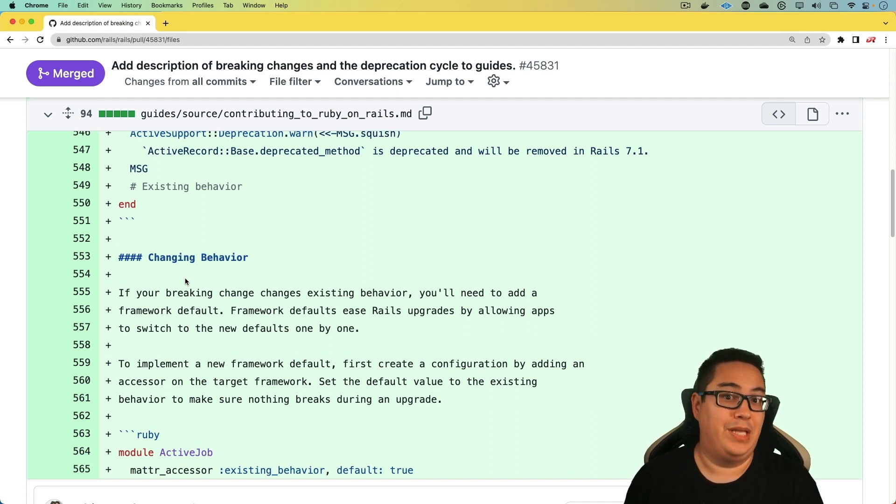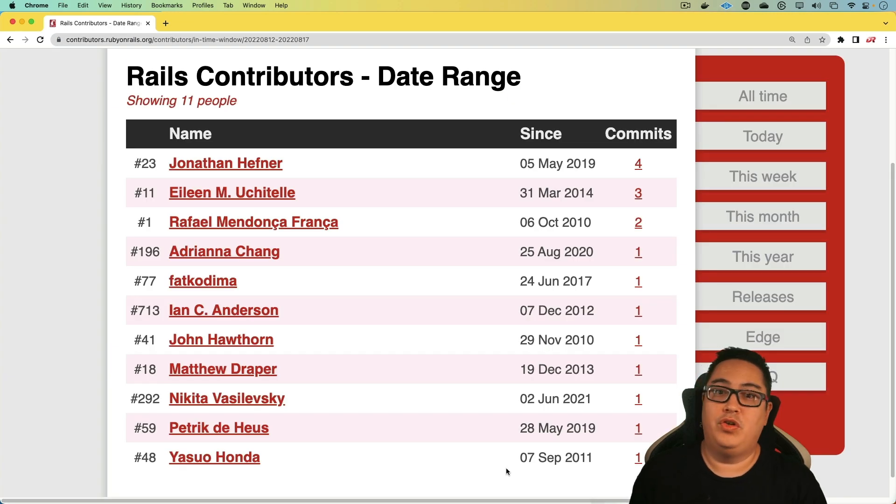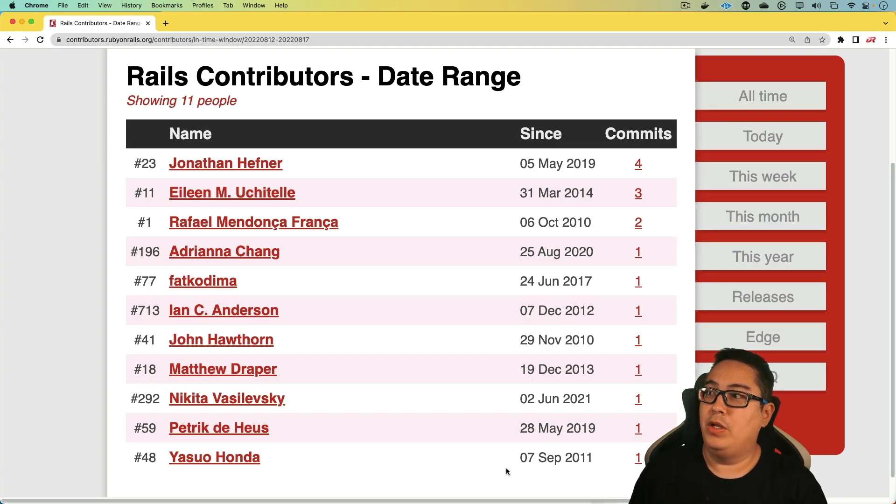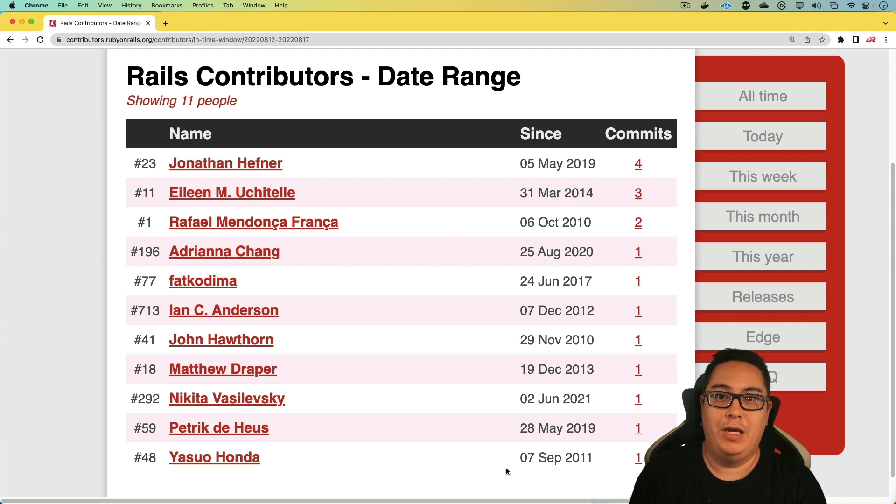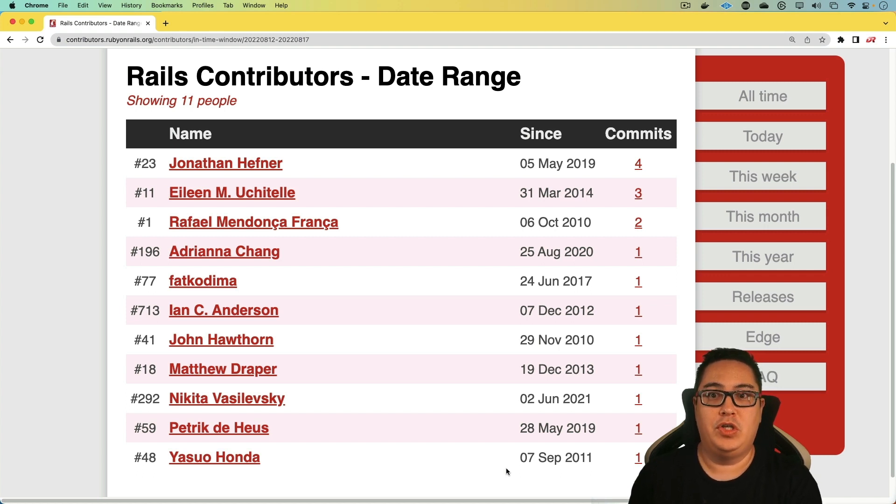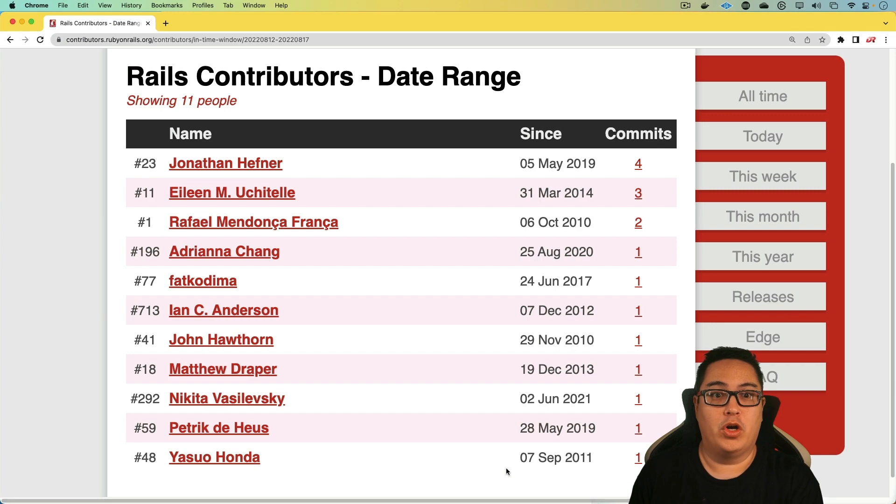And so to wrap up this week in Rails, there were 11 people contributing to the framework that had their code merged in. So again, I want to thank each one of you for your contributions to the Rails framework. And that's all we have for this week in Rails. Thanks for watching.